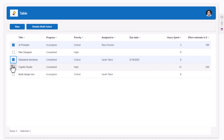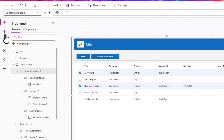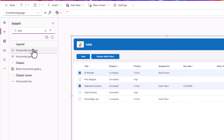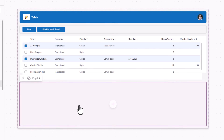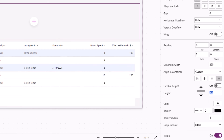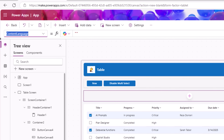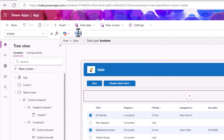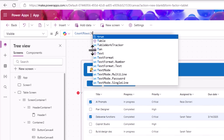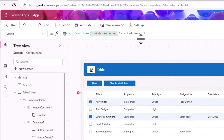When the user selects multiple items I want to allow changing the Priority. In the main screen container I'll insert another horizontal container, move it above the table control, turn off flexible height and set a defined height of 60. This container should be visible only when CountRows of my table control dot SelectedItems is greater than 1. Inside this container I'll insert a text label and call it Priority.